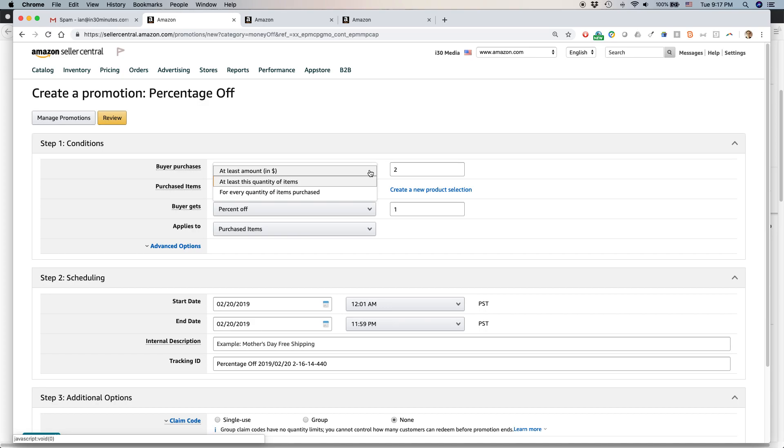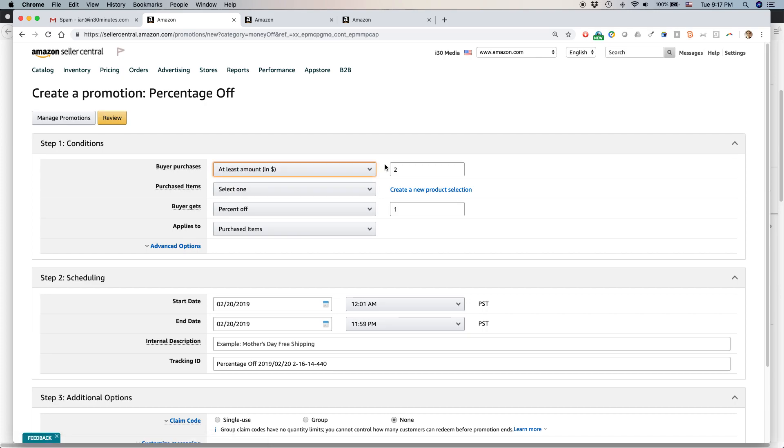You can also change that to at least a dollar amount. Like if people buy at least $20 worth of products, they'll get some sort of discount. But I'm going to say, actually, let's do that. I haven't done that in the past. So let's say if people buy at least $20 worth of products.